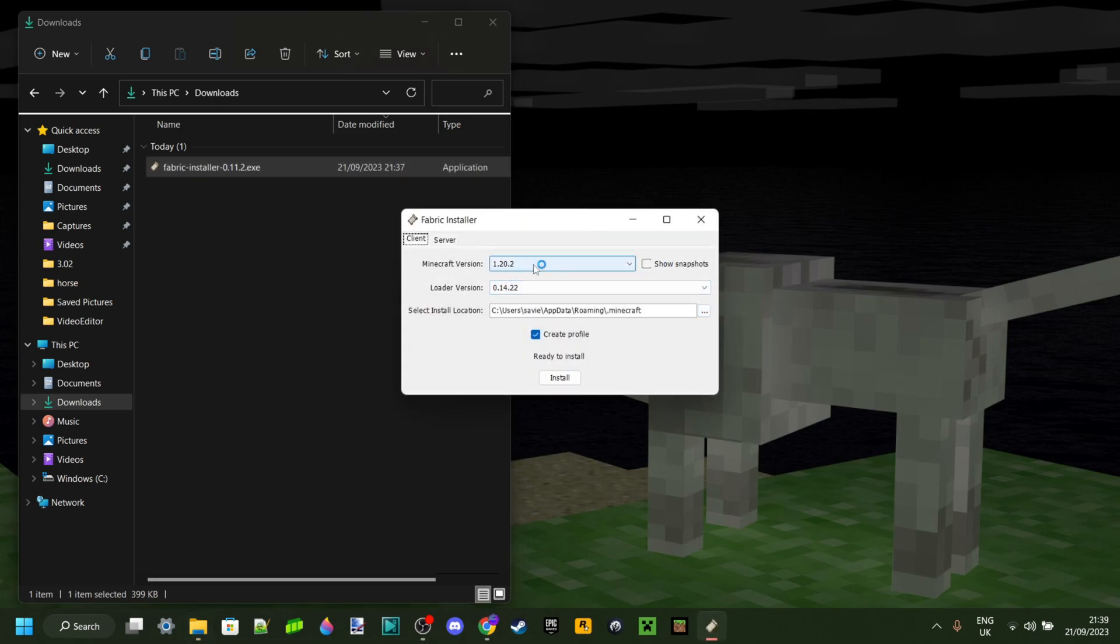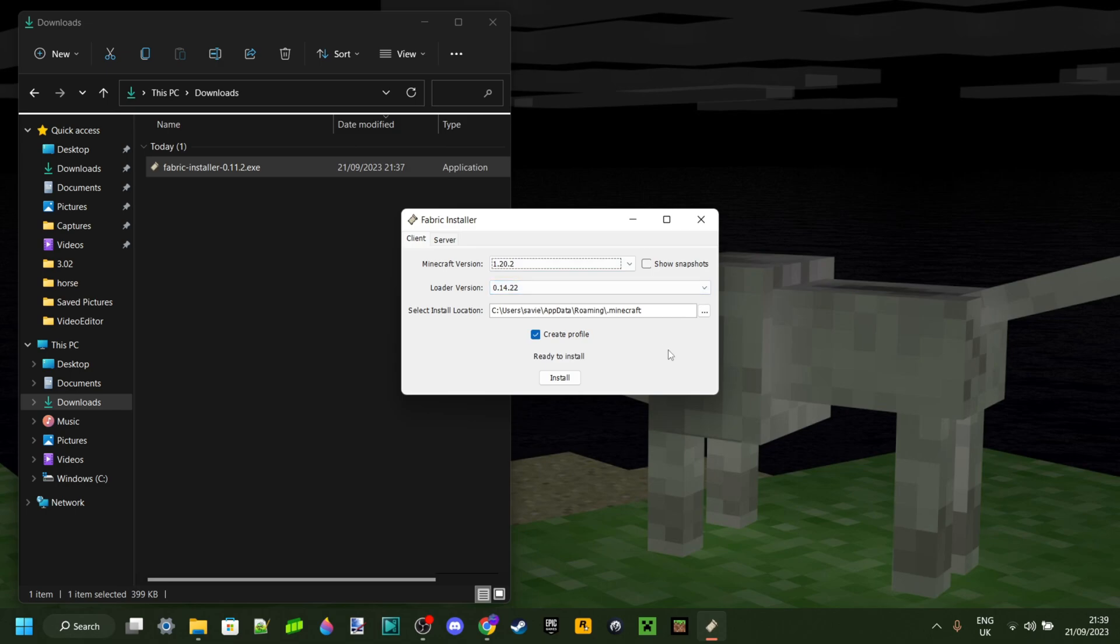Now you want to have your version selected as 1.20.2, and you also want to make sure that you have the correct install location selected. If you haven't done anything goofy with Minecraft, and you'll know if you have, then you should just be able to leave that as default.